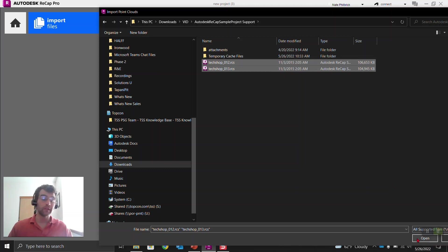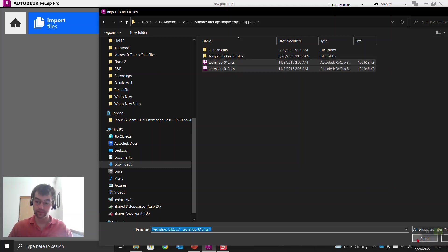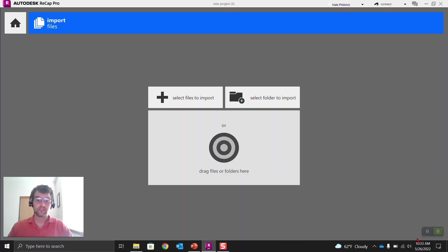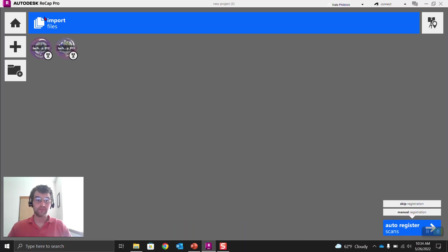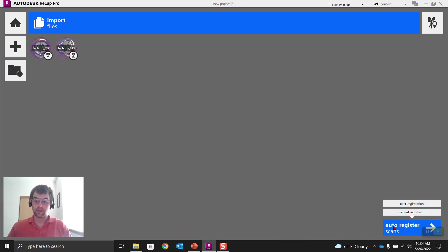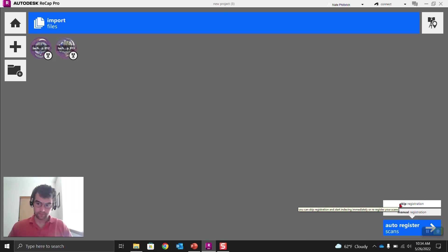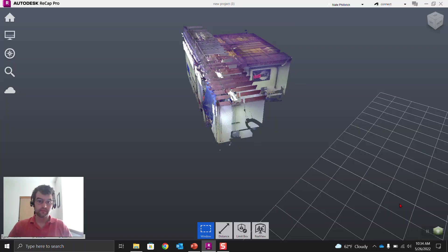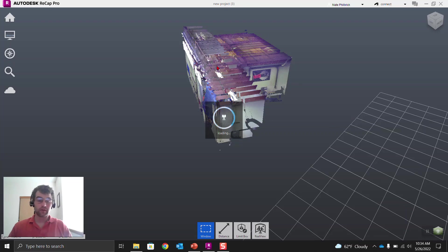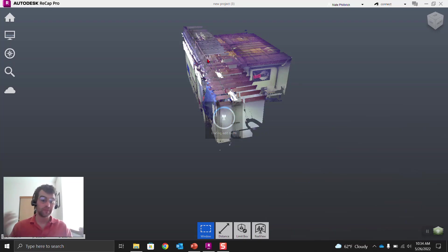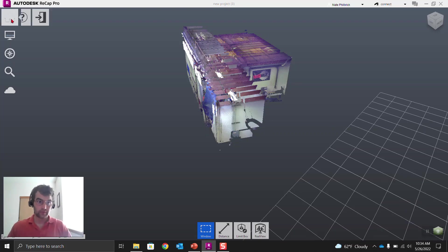So we're building a RCP project, ReCAP project from the RCS files. So we open these up. You can see here's our two scans. We're going to say skip registration because we've already done it. So skip registration.